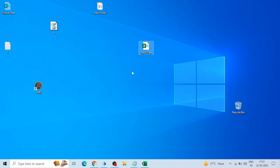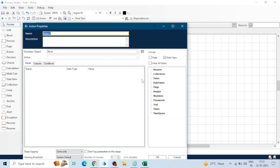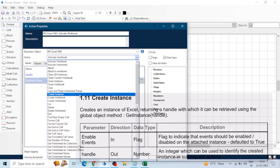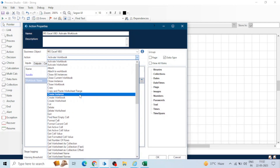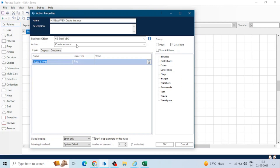When we go to Blue Prism and take an action stage, in Business Object we select MS Excel VBO — there are a lot of actions. The very first action we need for using Excel is 'Create Instance'. We first need to create the instance of Excel, then we can either open an existing Excel file or create a new one. This instance is like a connection — when we use a database, we set up a connection and then apply queries, similarly we create an instance of Excel and then apply operations on it.